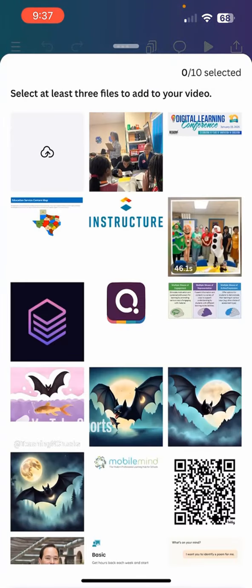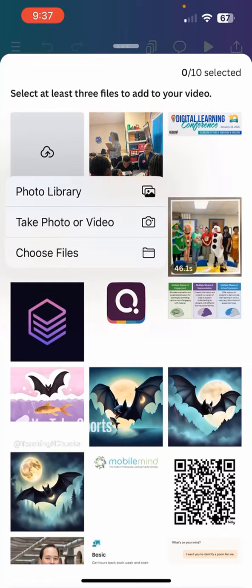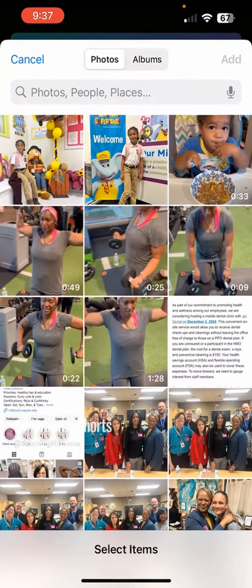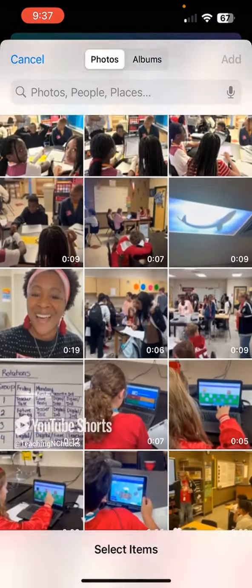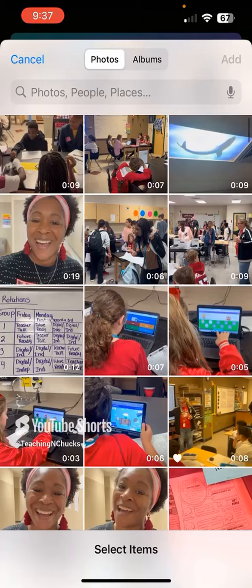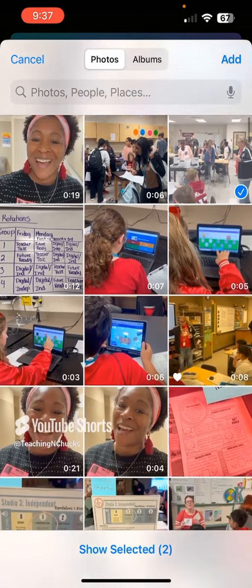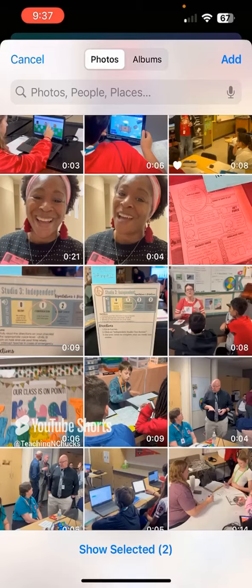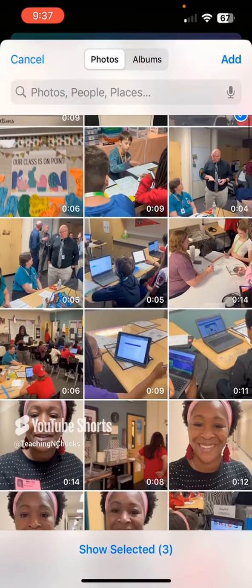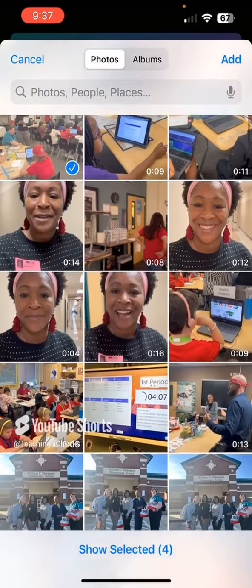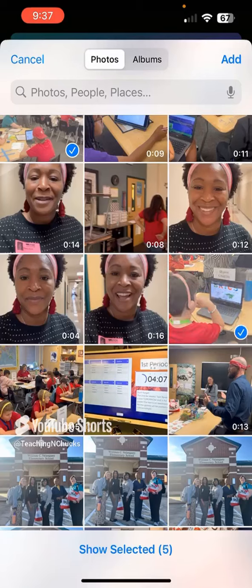It says to select at least three files to add to your video. I have 10 options here at the top. So I'm going to click the upload button, go to my photo library and look for some videos. I was on a campus the other day observing students in a blended learning environment. So let's grab some of these and see what it creates. Clicking add in the upper right corner, I added five clips.